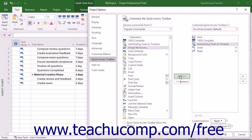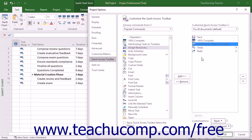To remove a command from the Quick Access Toolbar list to the right, click to select it first. Then click the Remove button between the lists to remove it from the list.